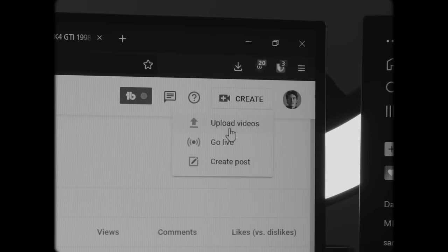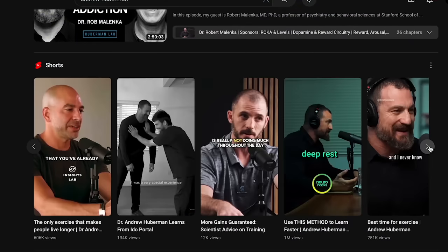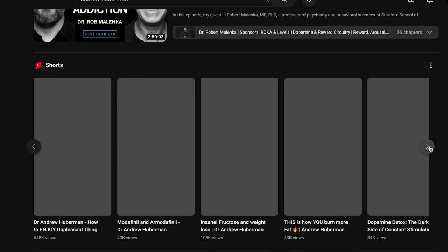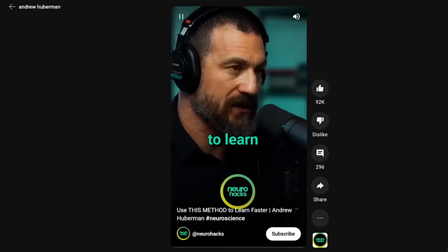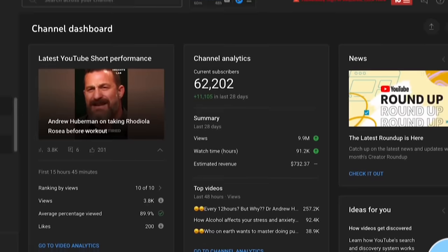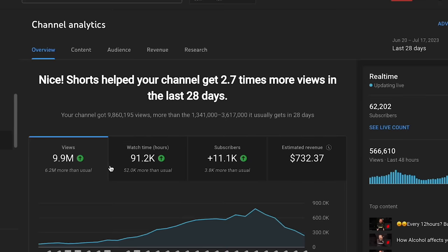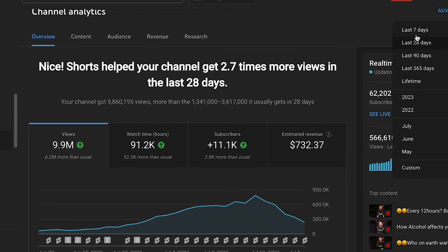Step three, start posting and study what's working. Short form content needs to be punchy and engaging all the way through. You want the viewer to almost need to watch it again to really understand what they just saw. We can explore some of my own analytics to get a better sense of what works and what doesn't.